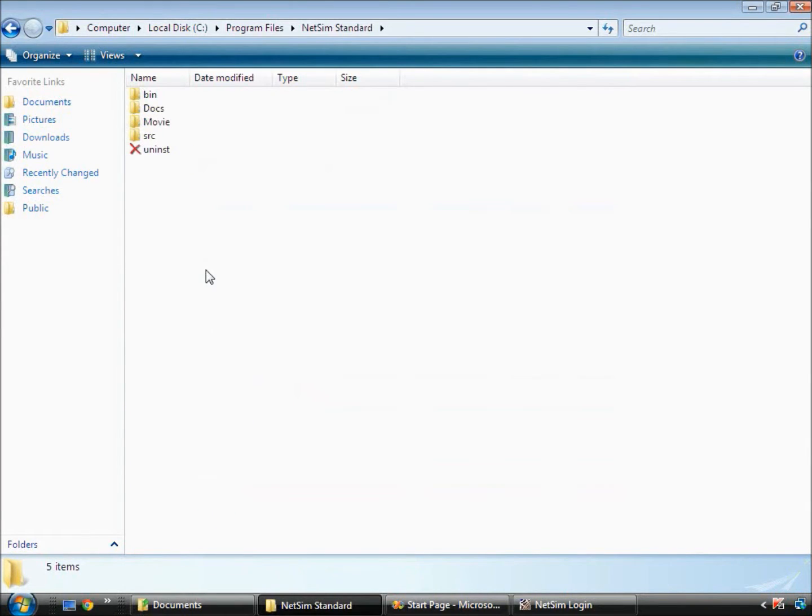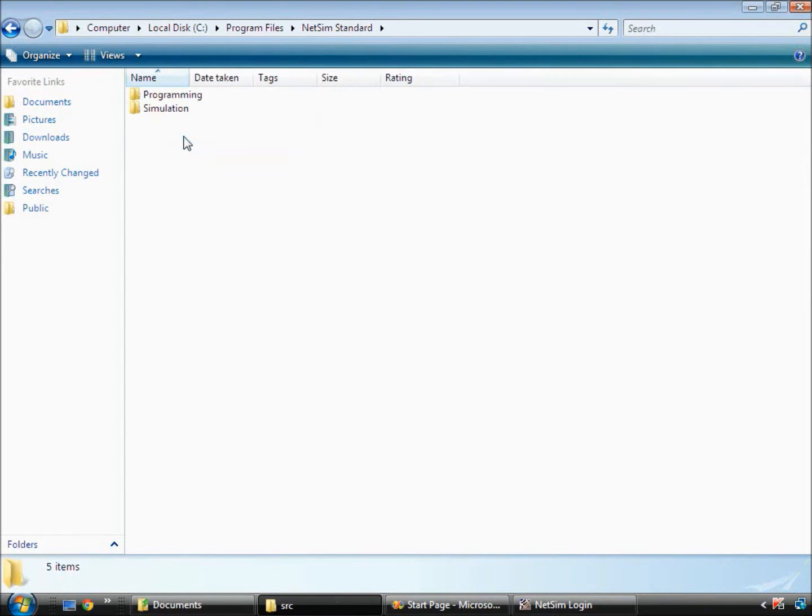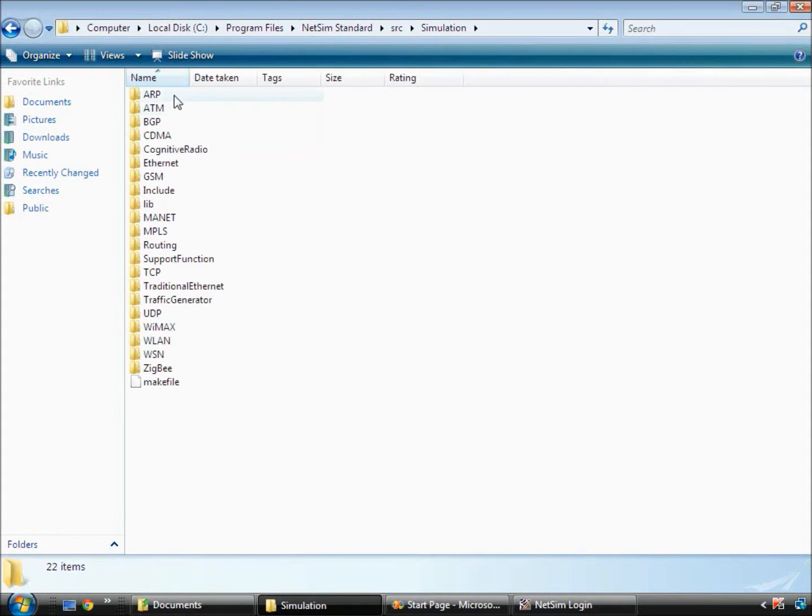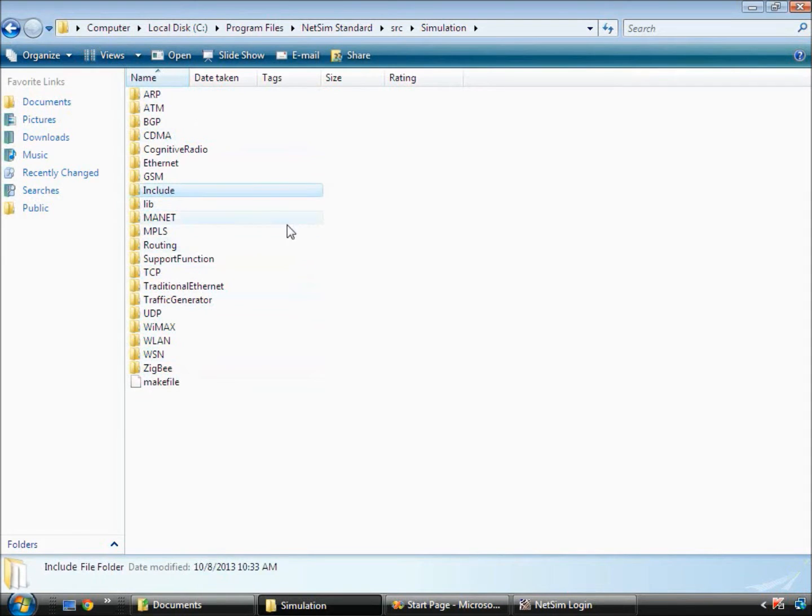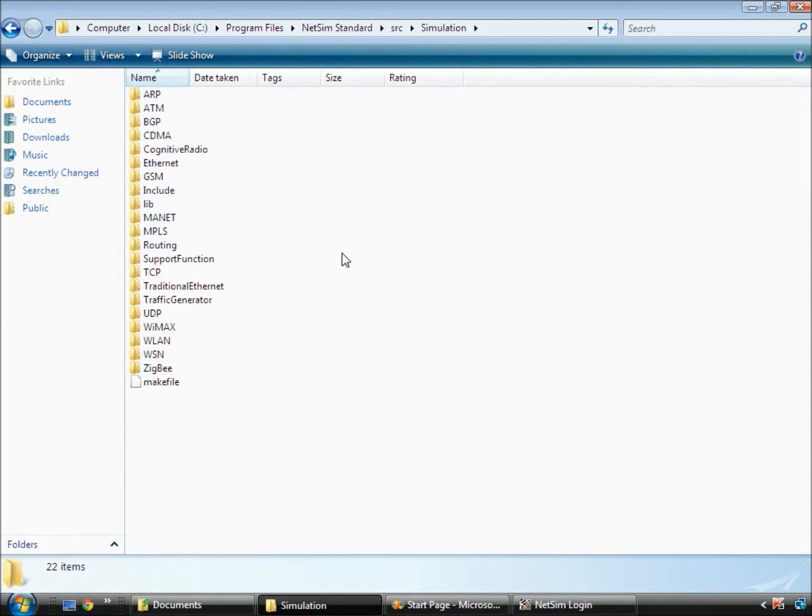Namely bin, docs, src and movie. Go to the src folder and then open the simulation folder. The simulation folder in turn has many folders with protocol names including TCP along with lib and include folders.